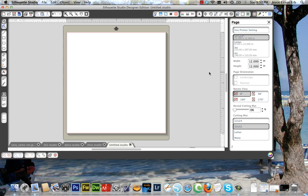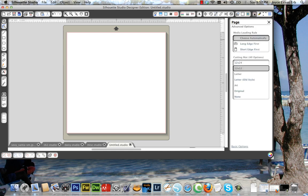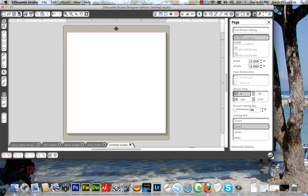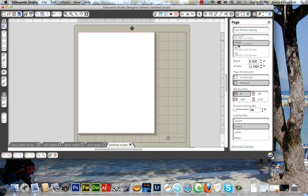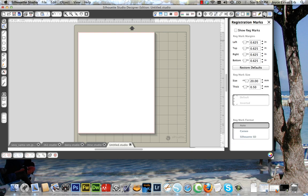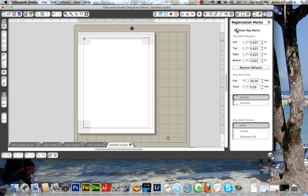So what we're going to do first is change our page orientation. This is the page icon, not orientation, but the type of page. We're going to use Letter, 8.5 by 11. The first thing I'd like you to do is click on the registration marks and click Show Registration Marks. You have to have that on in order to do the print and then cut function of the Cameo. You can adjust margins and other things here, which we're not going to look at right now.